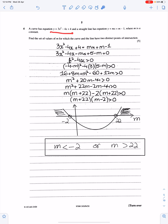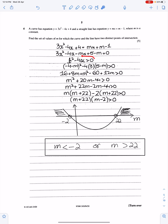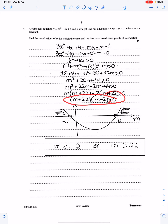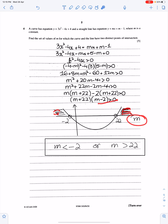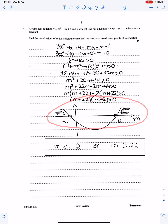Question number 4: this is the equation of the curve and this is the equation of the straight line. Find the set of values of M for which the curve and the line have two distinct points of intersection. Two distinct points means b² − 4ac > 0. First, equate the two y's to get the standard quadratic equation. Substitute the values of A, B, C into the discriminant and factorize this inequality. The solution of this inequality will be either M < −2 or M > 22. Always make this sketch to write the correct solution, and make sure you label the horizontal axis as M.